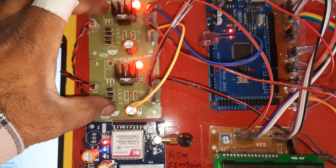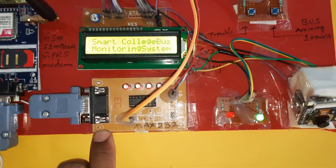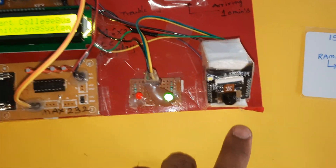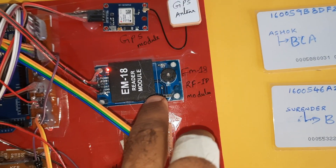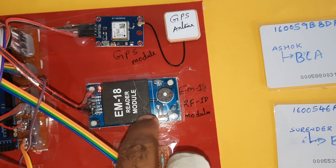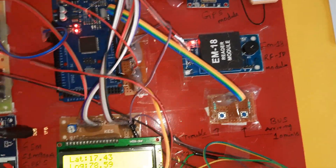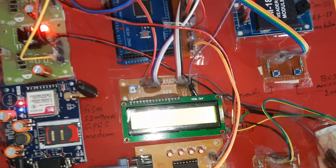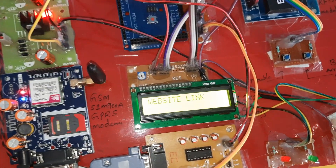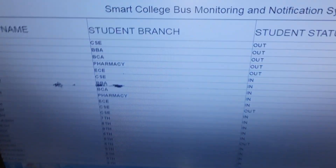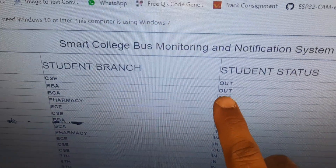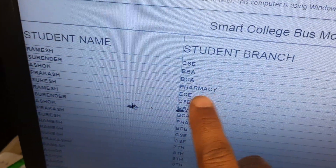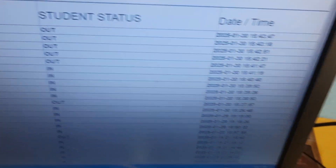Power supply module, GPRS modem, MAX232 board, LEDs, ESP32 camera module, switch buttons, EM18 RFID module, and GPS module are all visible. Every 10 counts it will send GPS location data to the server. Total five cards — status, date, and time are all logged.